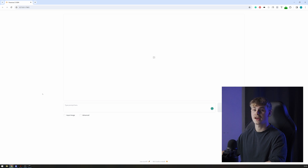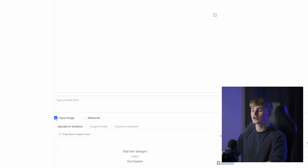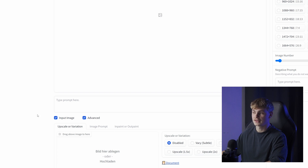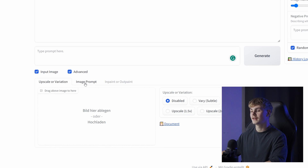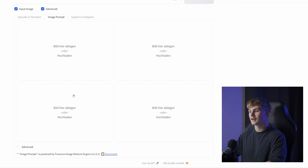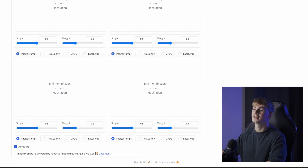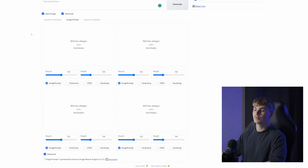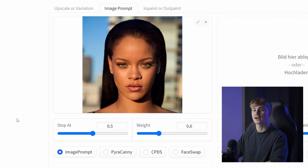Inside the FUKUS AI image generator, select Input Image, then select the Advanced tab. Down here, select Image Prompt, and again select Advanced inside Image Prompt. Then simply drag your photo into one of these boxes, and in the settings of that box, select Face Swap.